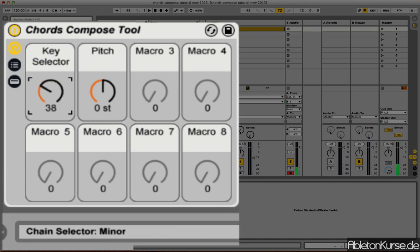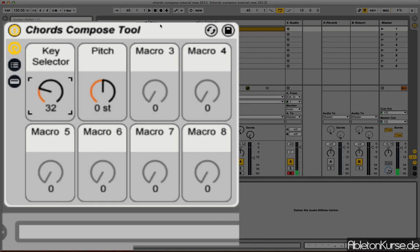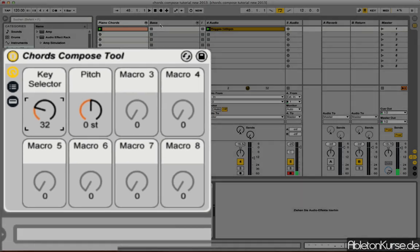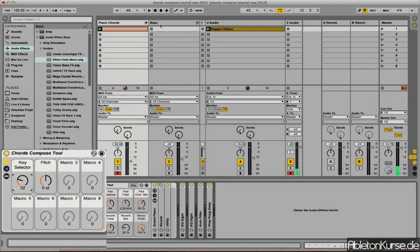Okay, I'm gonna pick minor because that's pretty much what you're gonna go for if you're creating a dub reggae tune.